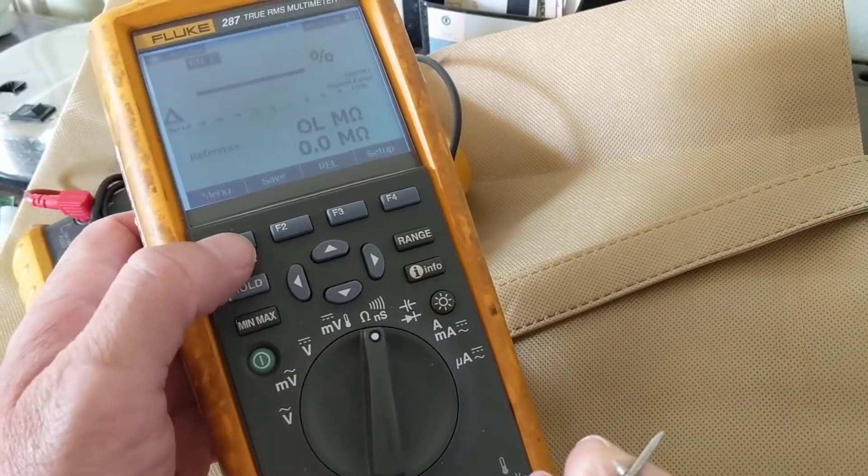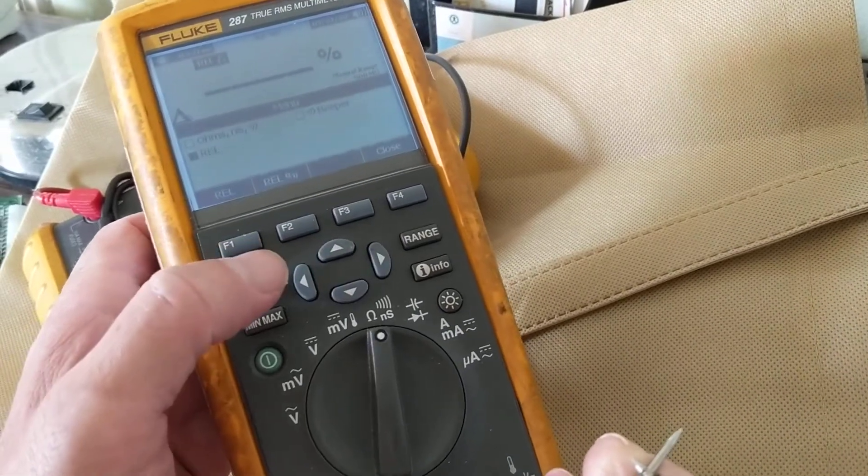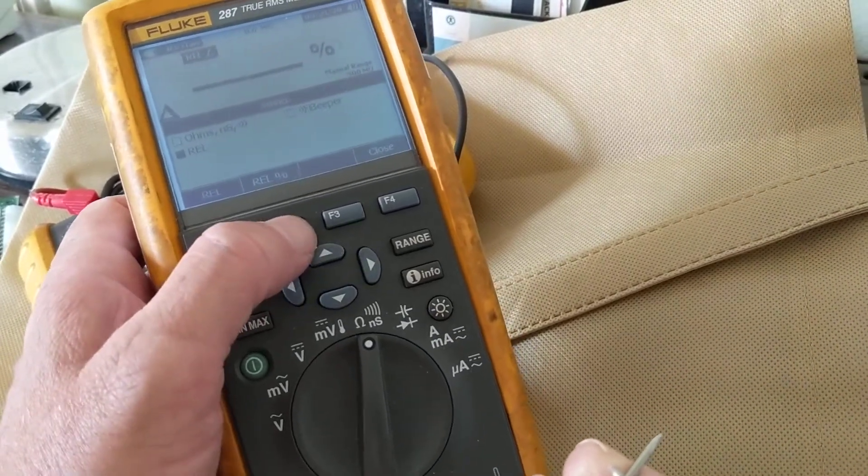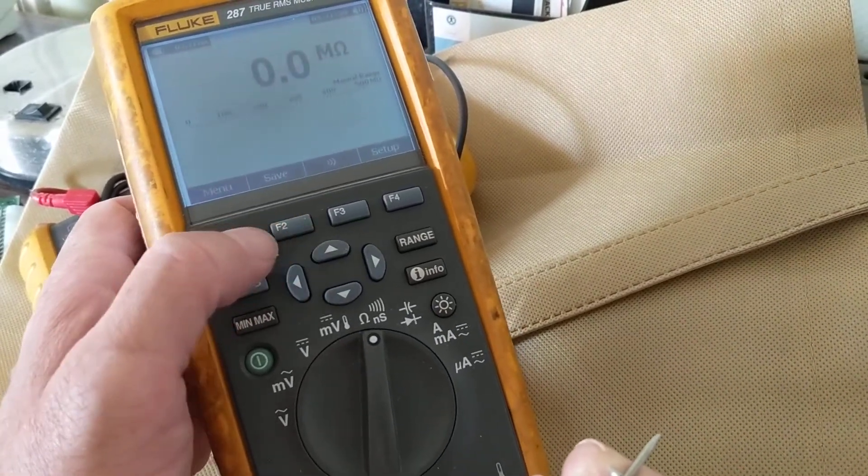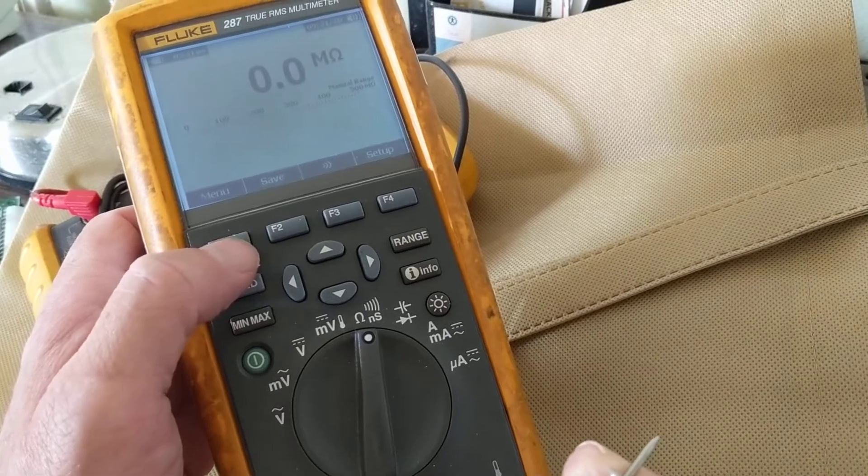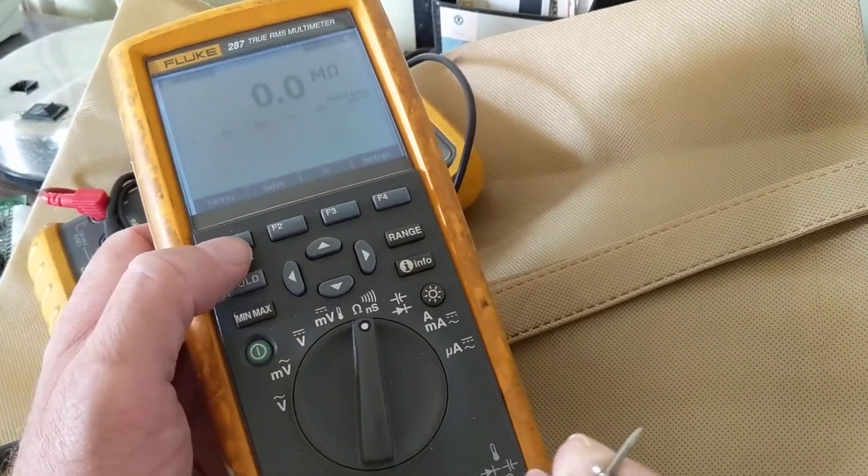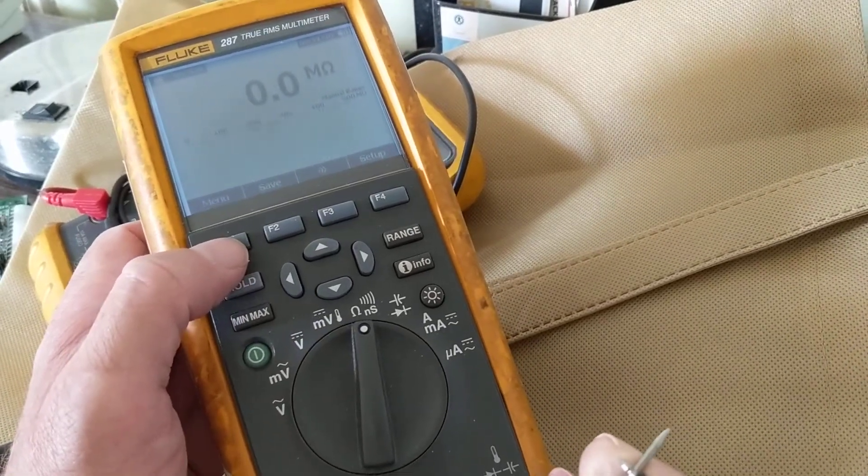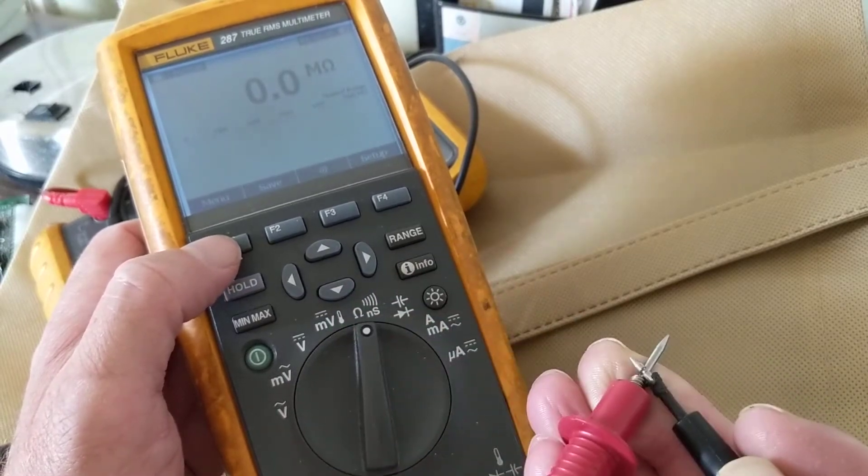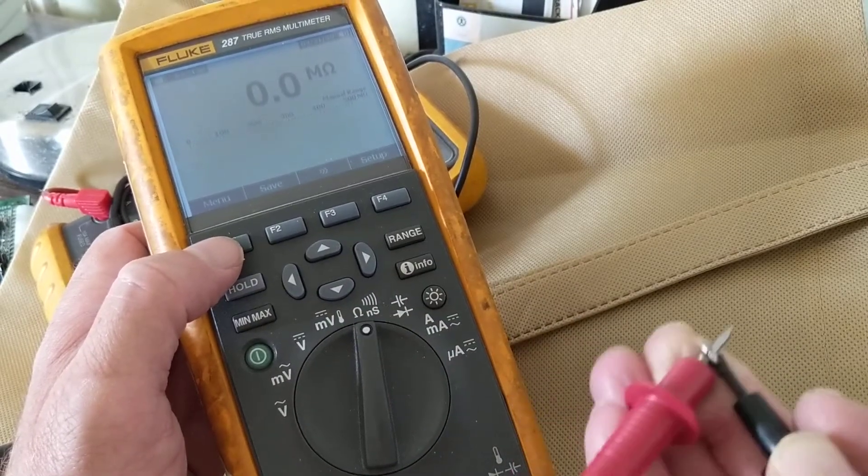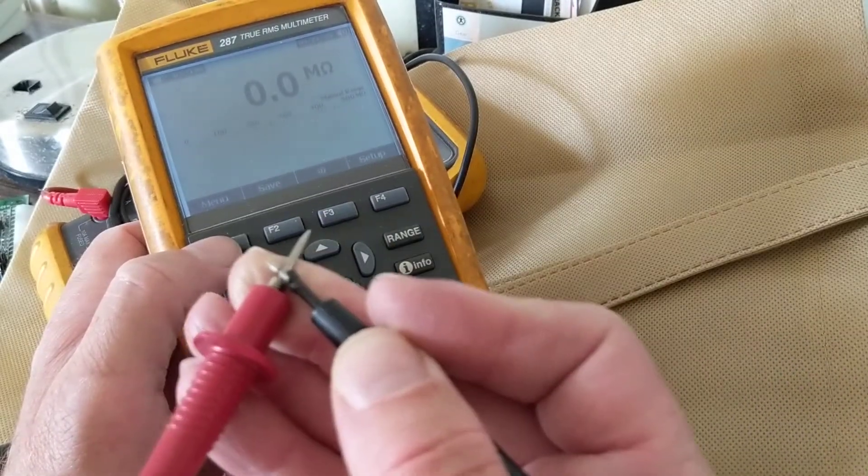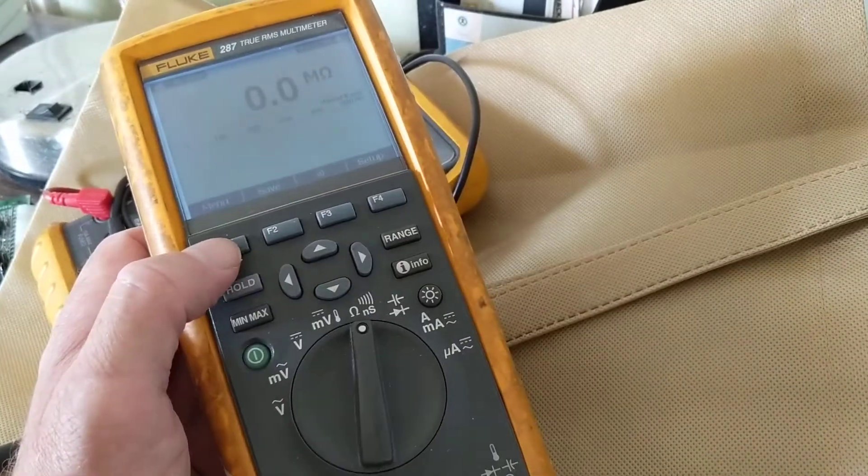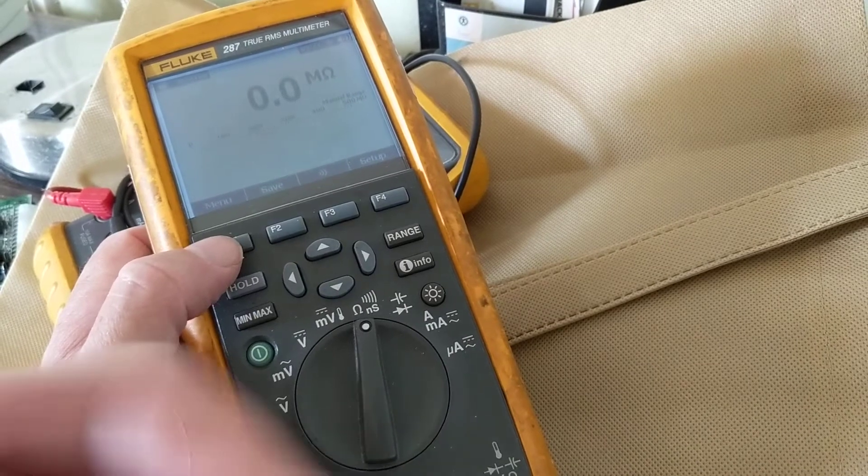So in other words, let's say I measure something 0.15 ohms, this will subtract that value and will give you the real value of what you're measuring.